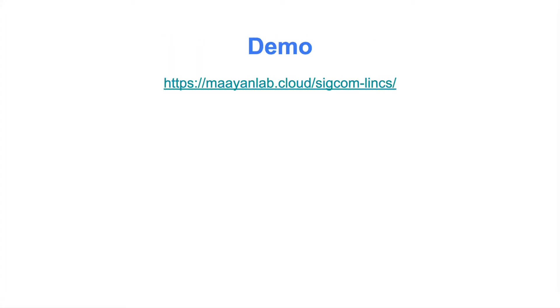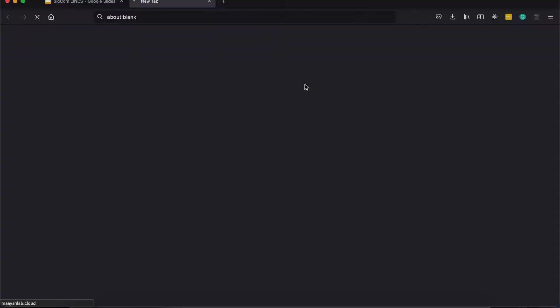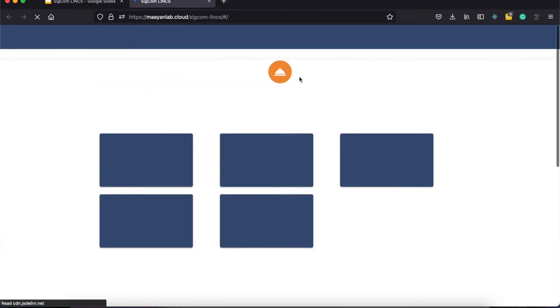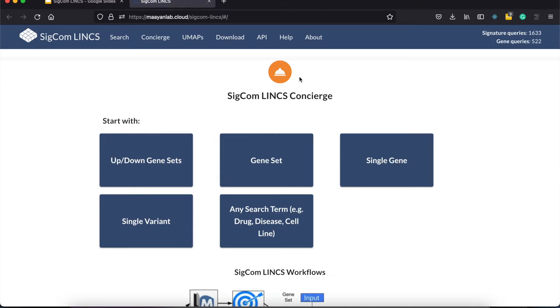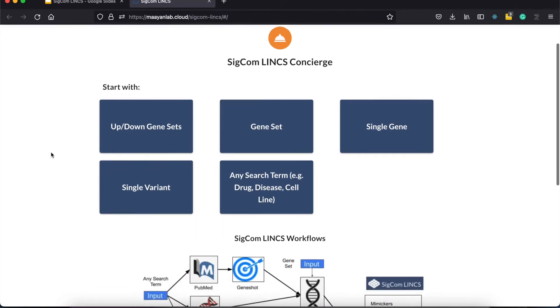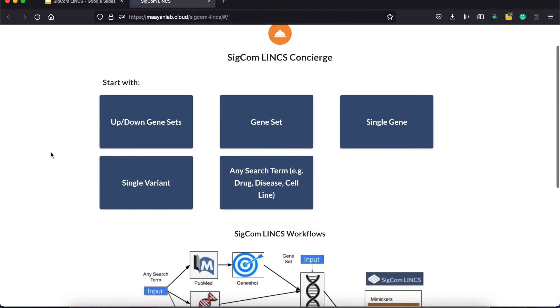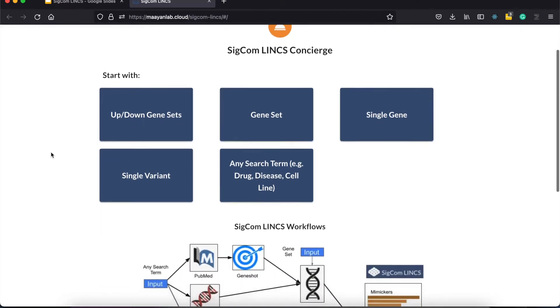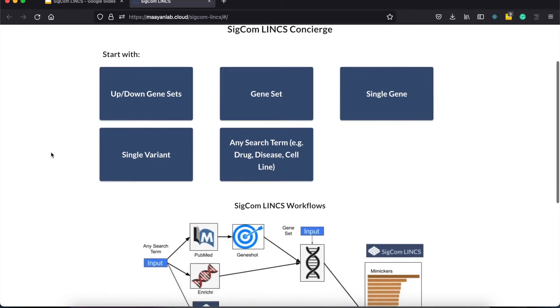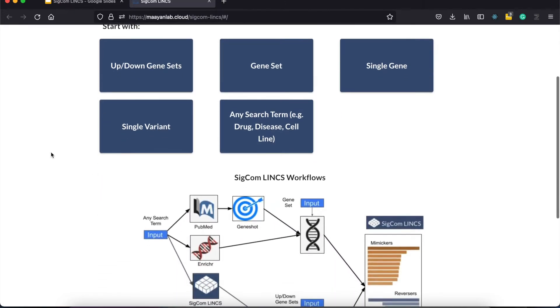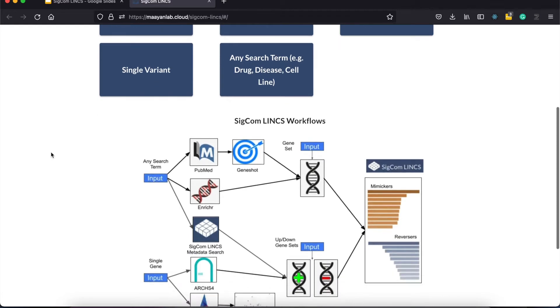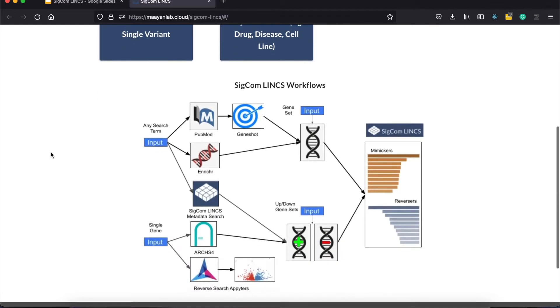And now we go to the website to begin the demo. You can access the site by navigating to this URL. When you go to the SIGCOMLINX website, you are greeted with a concierge that provides a quick overview of all the things you could do with SIGCOMLINX. This is summarized here in this flowchart below.